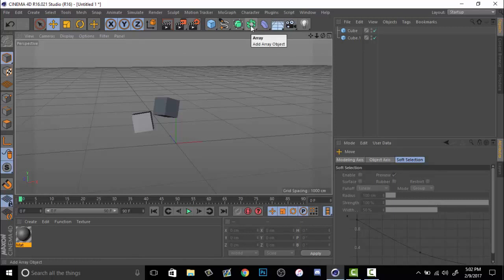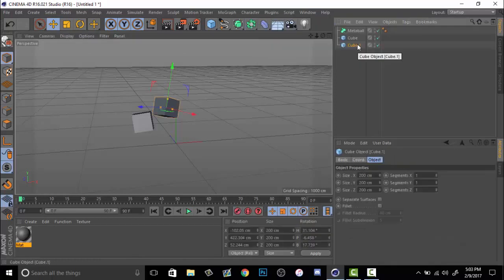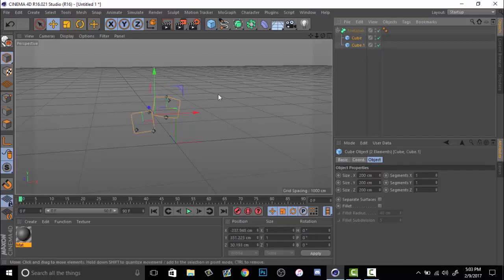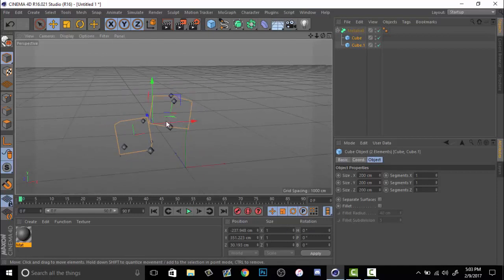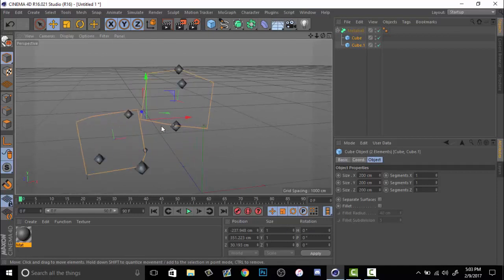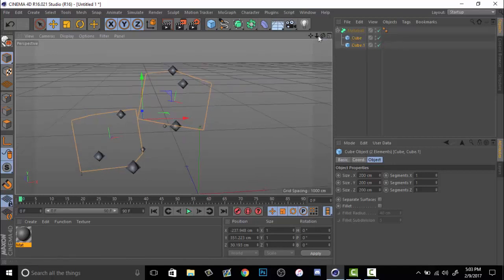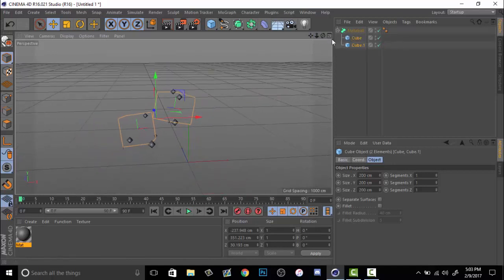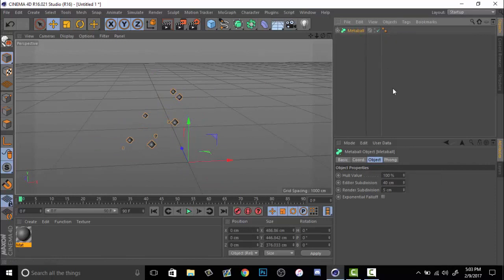Click it, hold down, go to meta ball. Grab both your cubes by holding control or command and clicking on both of them, dragging them into meta ball. So now you have these little tiny sparkle looking things. That's cool, but it's not exactly what I want. You want to zoom out, click on the meta ball, the main group, and change the hull a little bit.